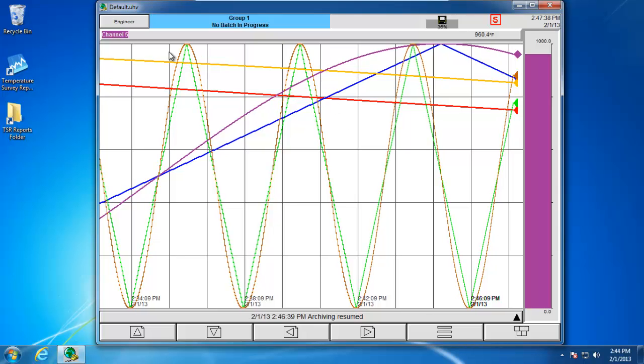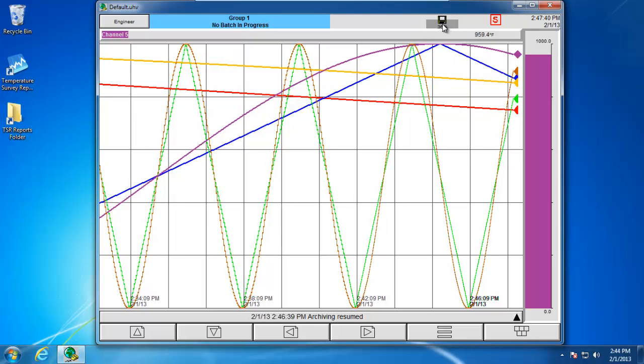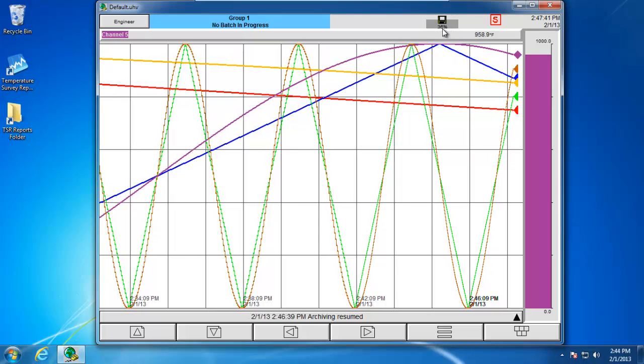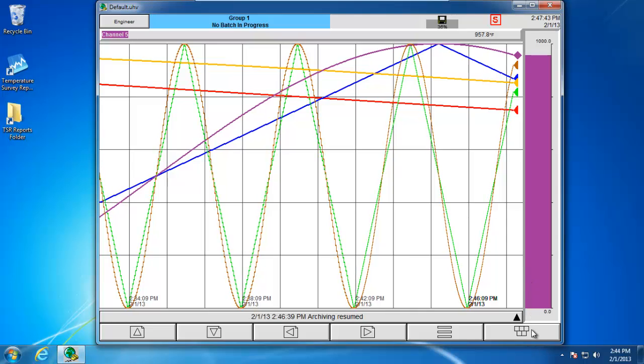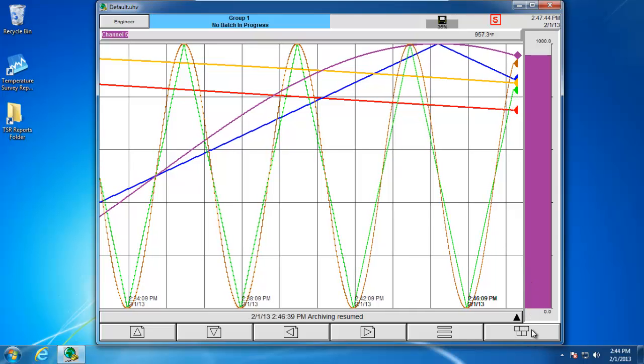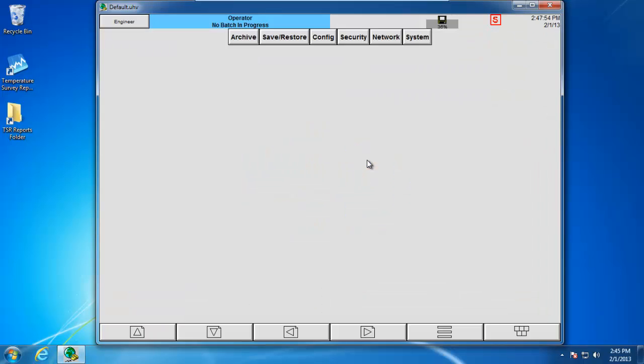Now that I'm logged in as engineer and I have my USB stick plugged in, I then want to click on the root menu at the very bottom right-hand corner. When I click on that menu, a box will pop up and indicate a couple different options that I can choose. I want to look at the operator. Clicking the operator button will bring up six buttons going across the top of the screen, and what I want to focus on is the actual archive button itself.